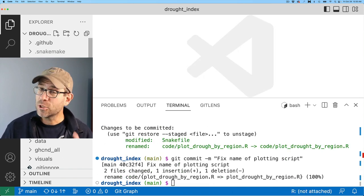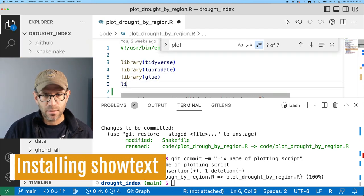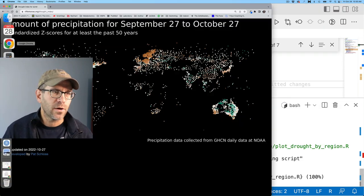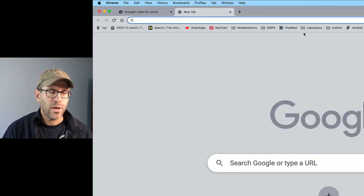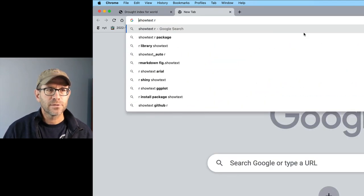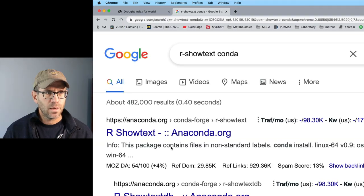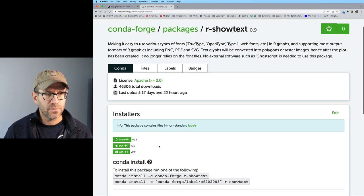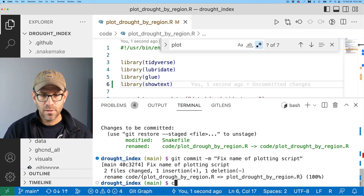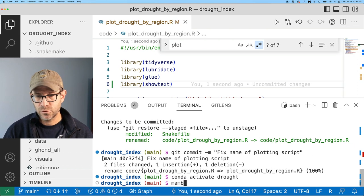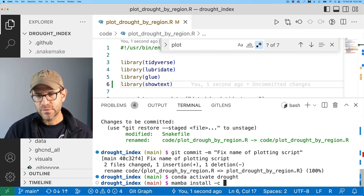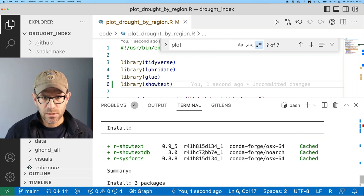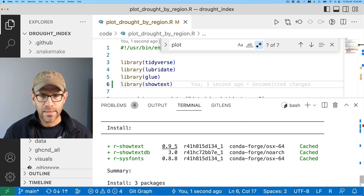Now I want to go into plot_drought_by_region and add library showtext. We don't have that installed in our conda environment yet, so let's do that. I'll search for r-showtext on conda and click the first link — sure enough, showtext is available on conda-forge as version 0.9. I'll activate my environment with conda activate drought, then run mamba install -c conda-forge r-showtext. That all installed as showtext 0.9.